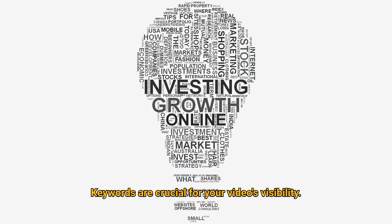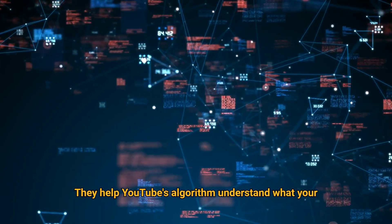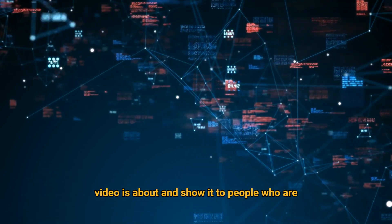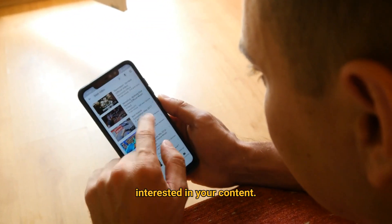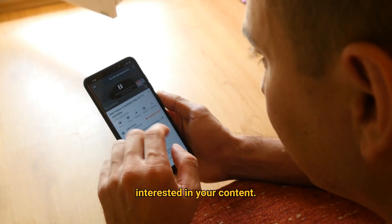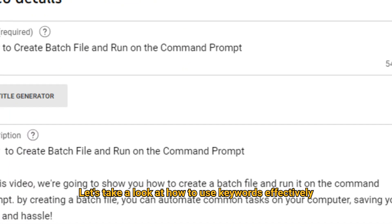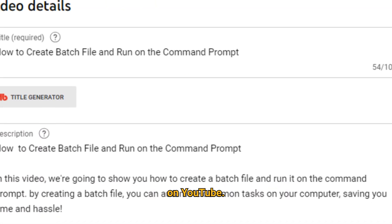Keywords are crucial for your video's visibility. They help YouTube's algorithm understand what your video is about and show it to people who are interested in your content. Let's take a look at how to use keywords effectively on YouTube.